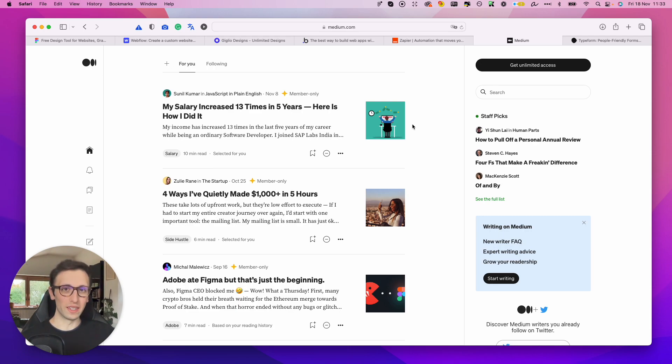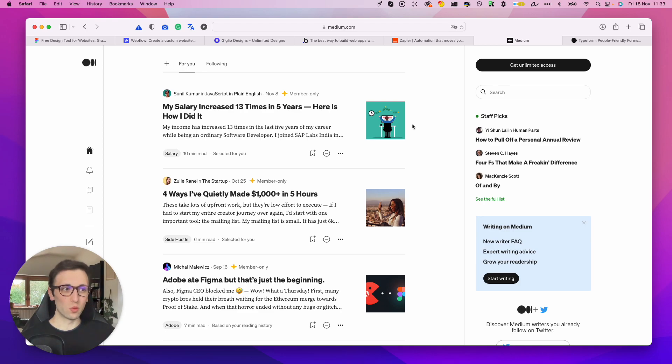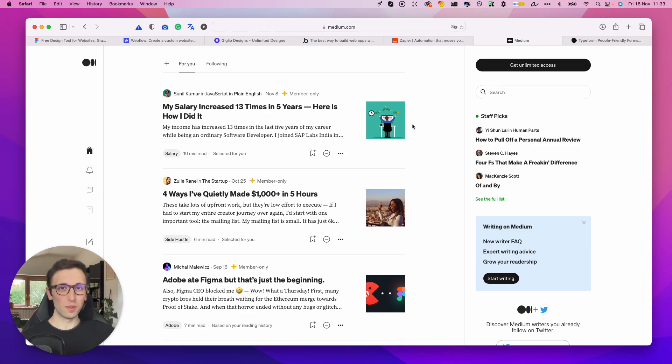But one of the reasons why I added Medium to this list is because a lot of the times SEO these days can be really hard, and you have to build that domain authority on your website.